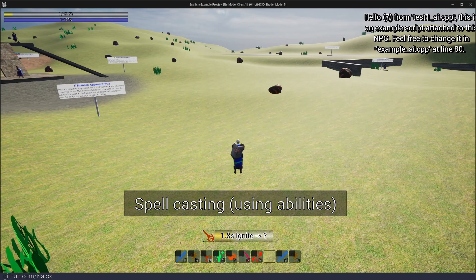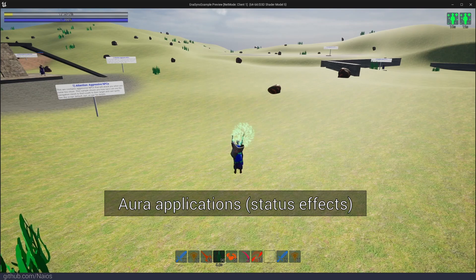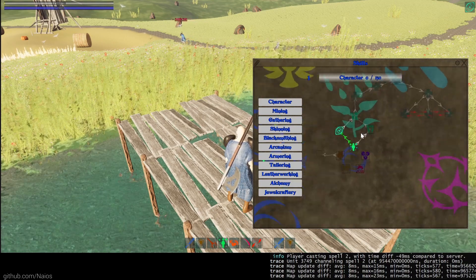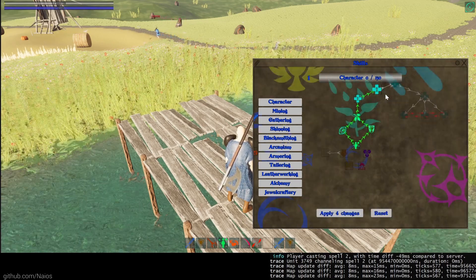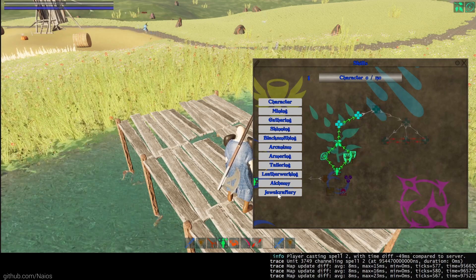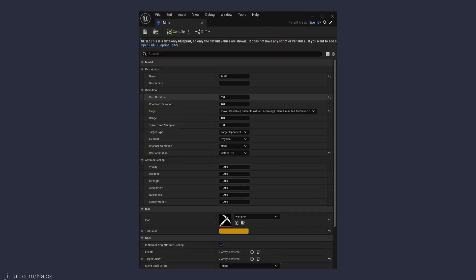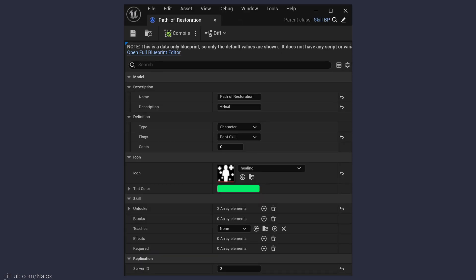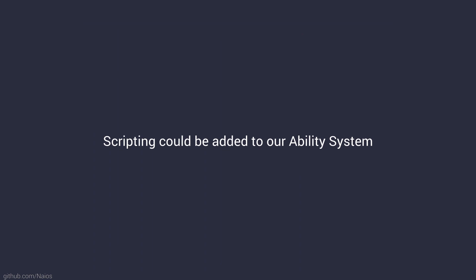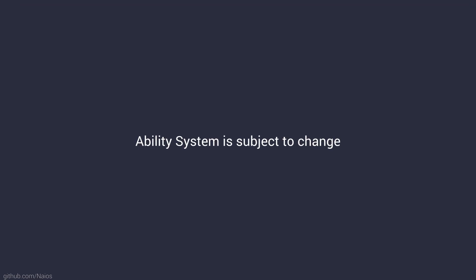Spells represent the abilities in our server, while auras are permanent or temporary status effects. Further, spells and auras can be learned and modified by a progressive skill system. Spells, auras and skills can be created with the same workflow as an item. The INA sync plugin provides the INA spell, INA aura and INA skill class, which can be inherited and extended by a blueprint. The properties and behavior of spells and auras can be declared with various predefined effects. In the future, it is planned that developers will also be capable of adding new custom effect types and scripting their behavior. Additionally, the plugin provides a target query system that can test and validate spell usage on targets based on various conditions which get validated first on a client and then on the server to prevent cheating. Our ability system will most likely change in the future to be more flexible, so we will not cover it in detail in this presentation.